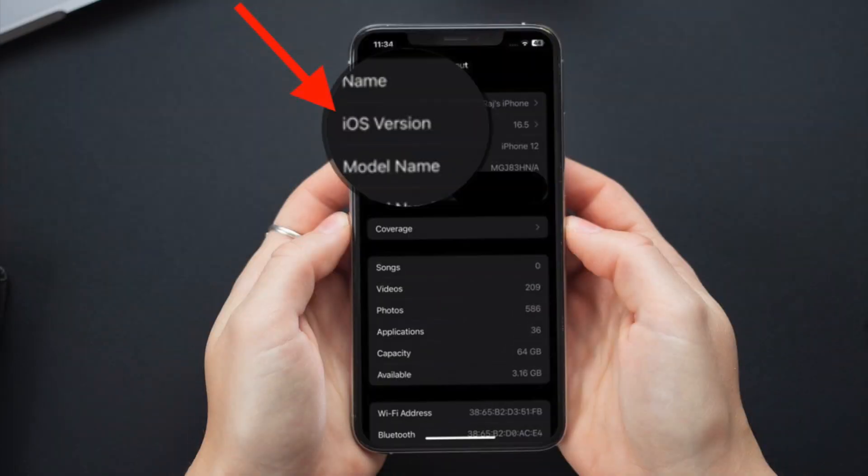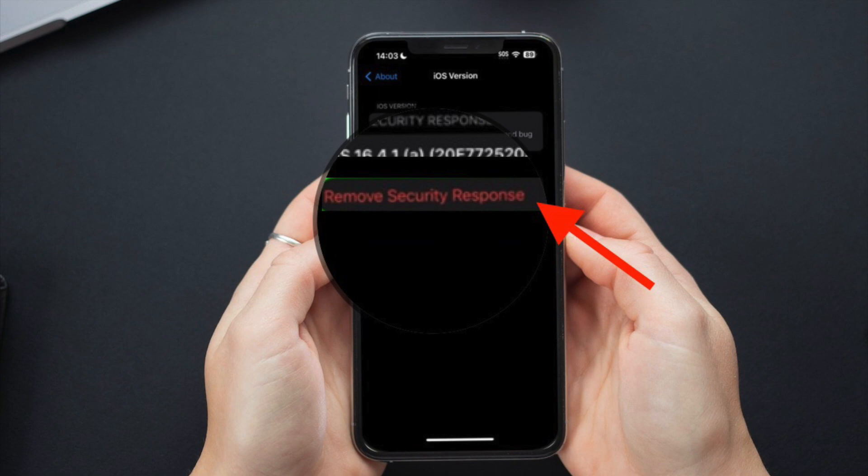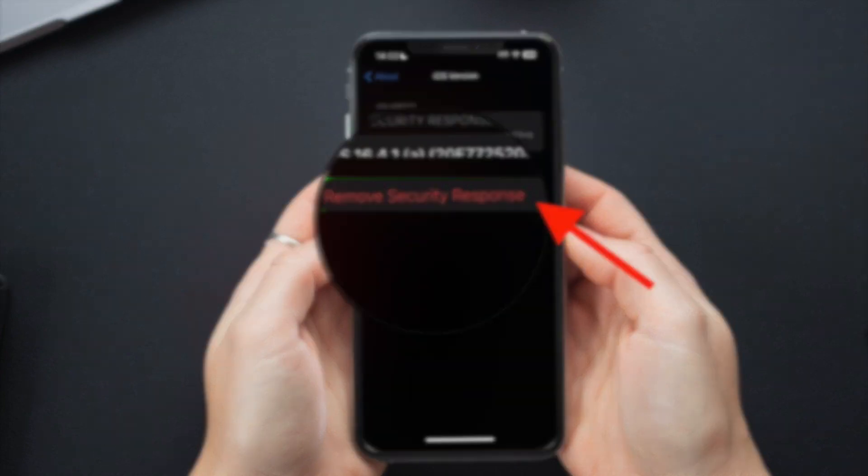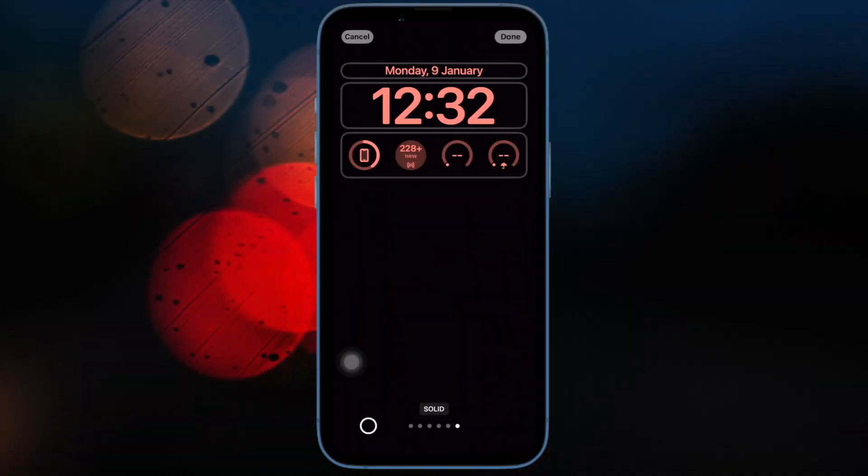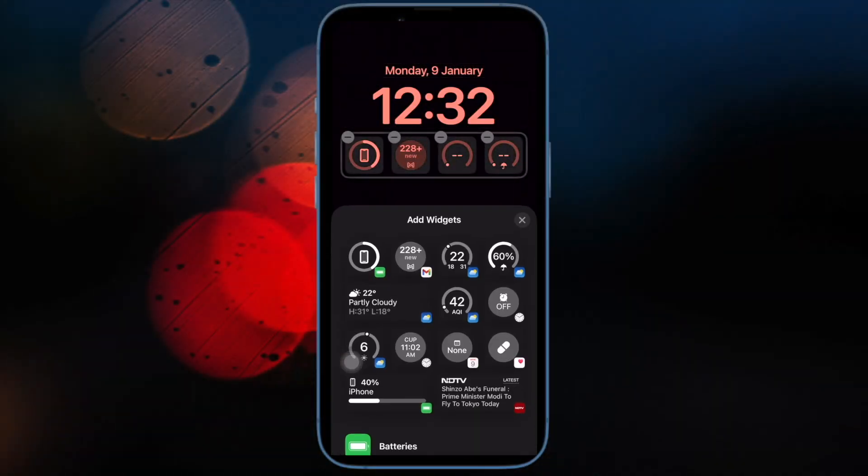After that, tap on iOS version or iPadOS version. Then tap on Remove Security Response and confirm the action. And that's pretty much it.